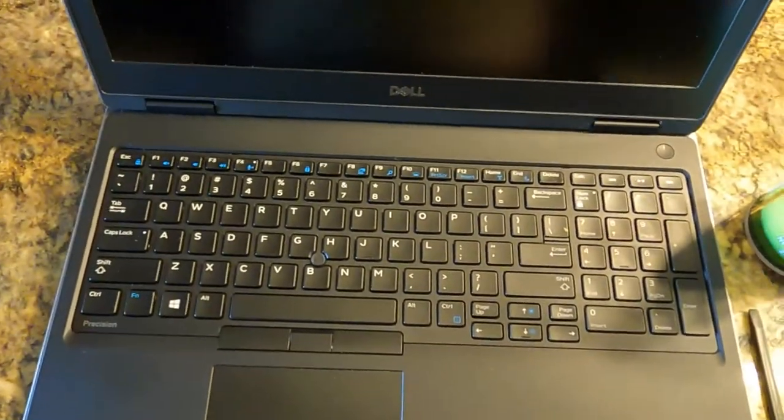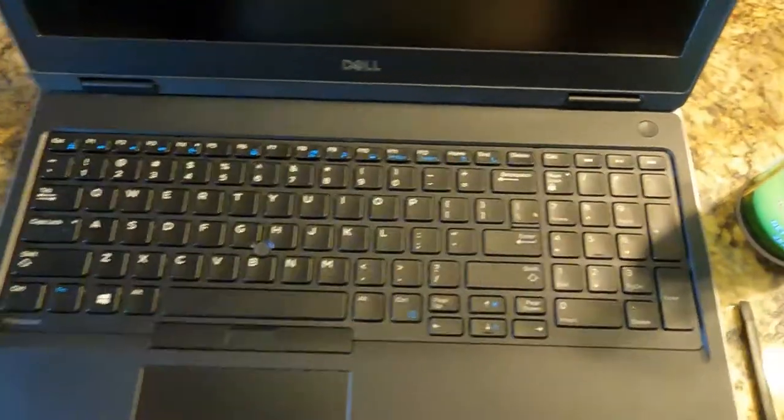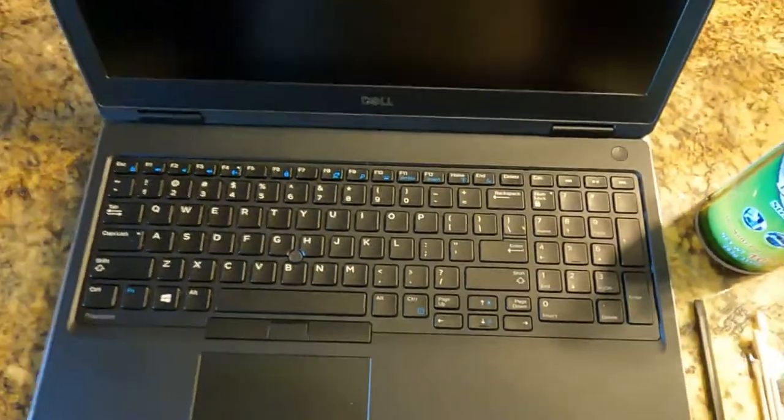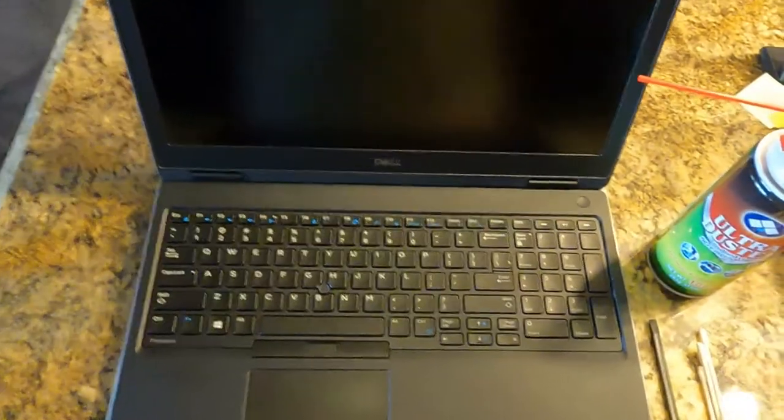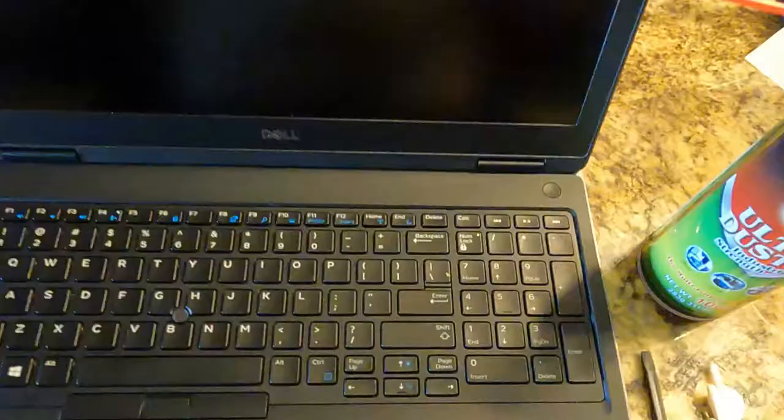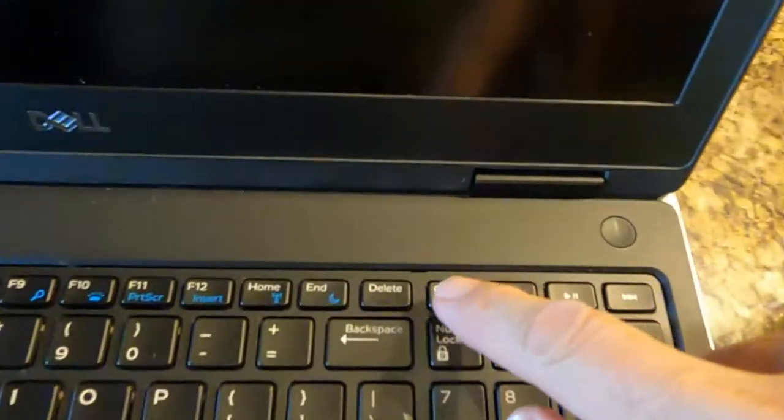You can take this thing off in like three minutes and clean under it. There's tons of videos on how to work on this, but none on how to just clean up under the keys.